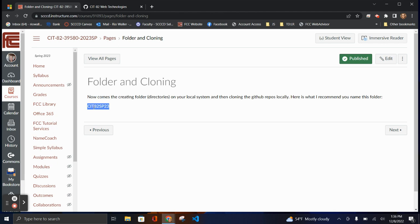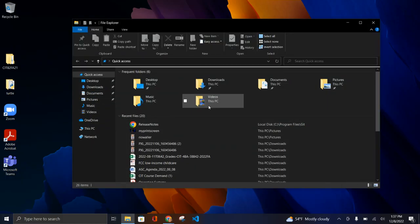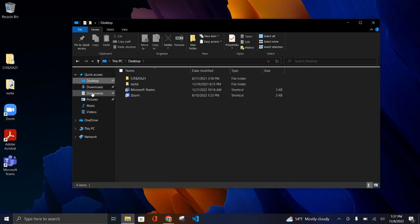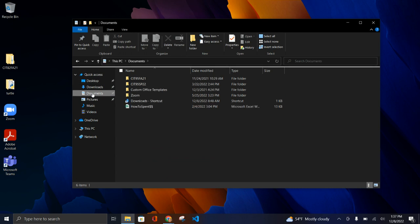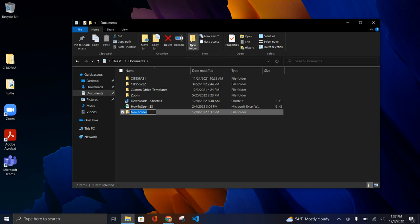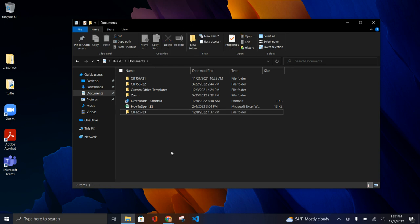All three repos will be located in one folder, which just makes managing them a little easier. However you're comfortable creating folders on your local system, go ahead. I'm going to go to Explorer and minimize this. You can put things on the Desktop or in Documents — I typically use Documents. I'm going to create a new folder called CIT 82, the class name. Check Canvas because it may be a future semester or different class.